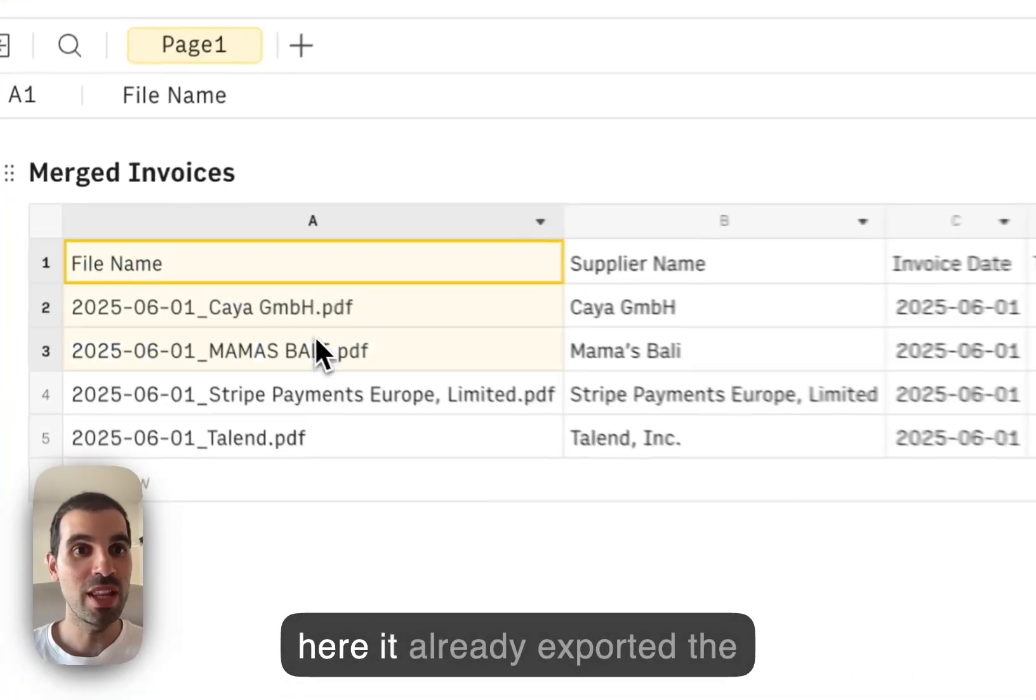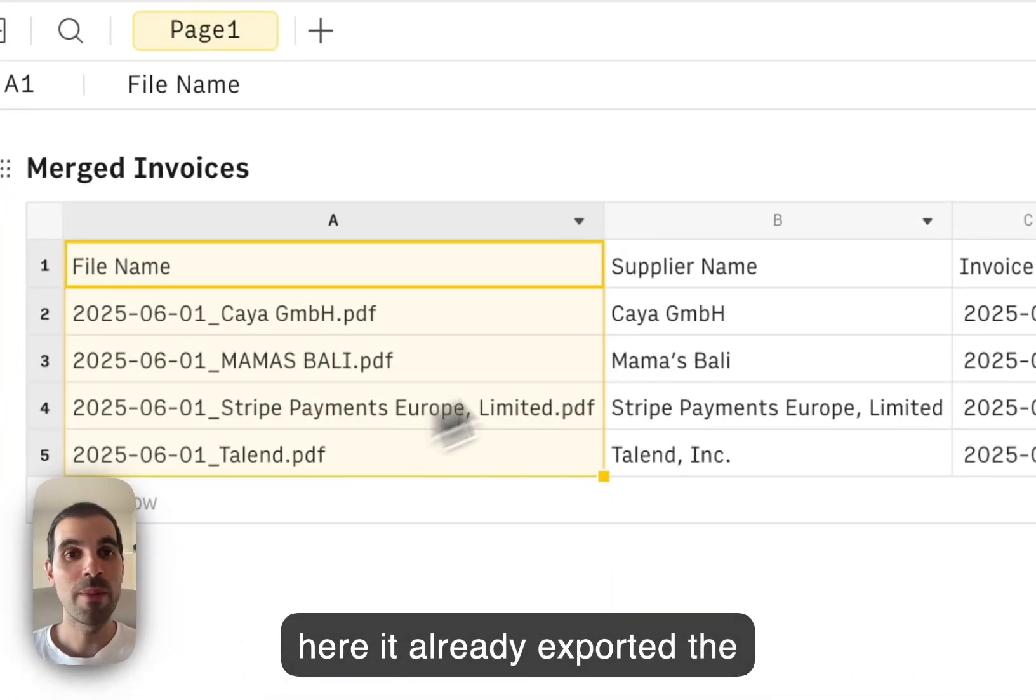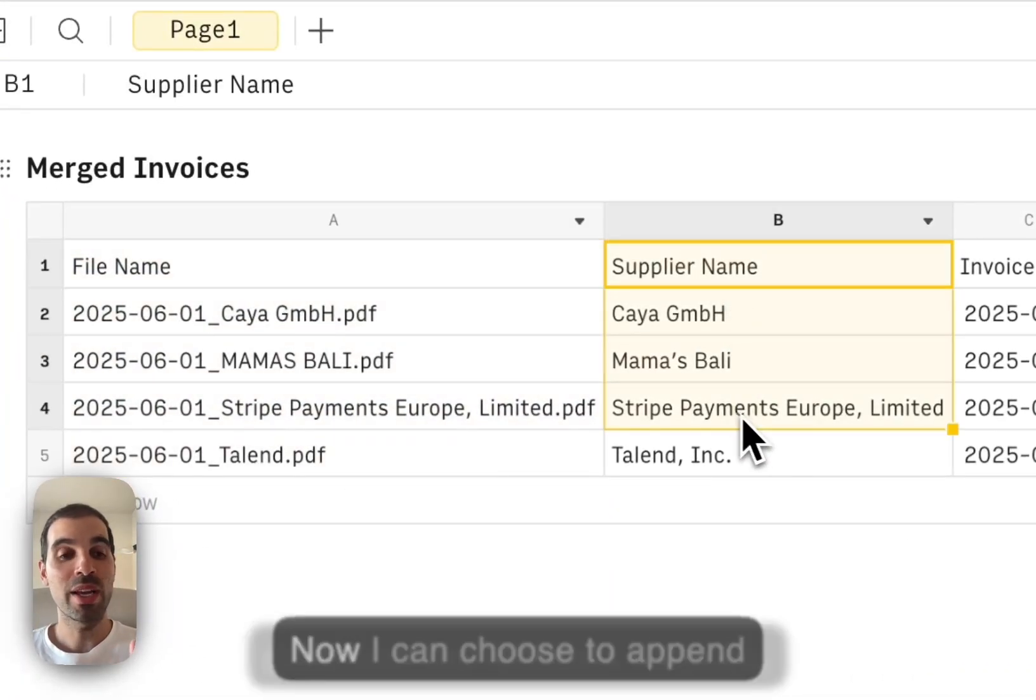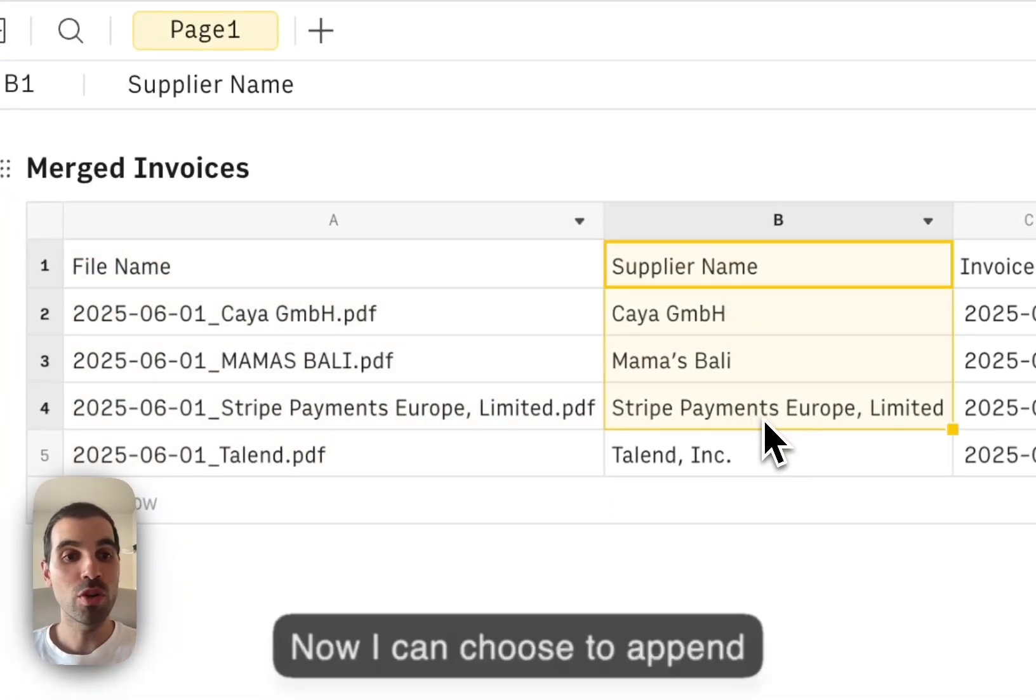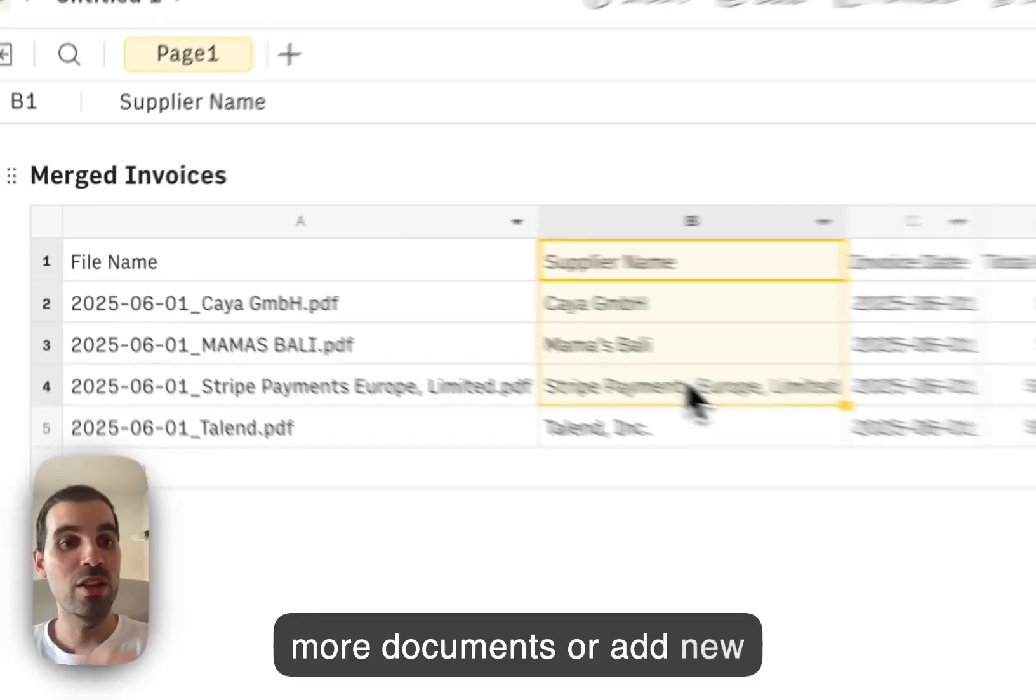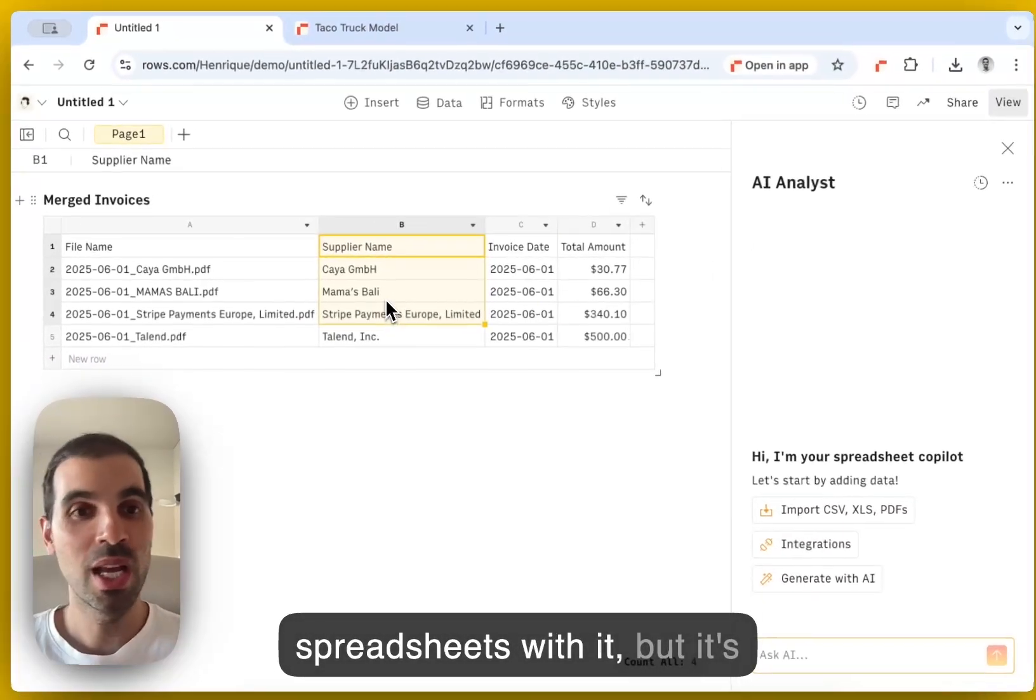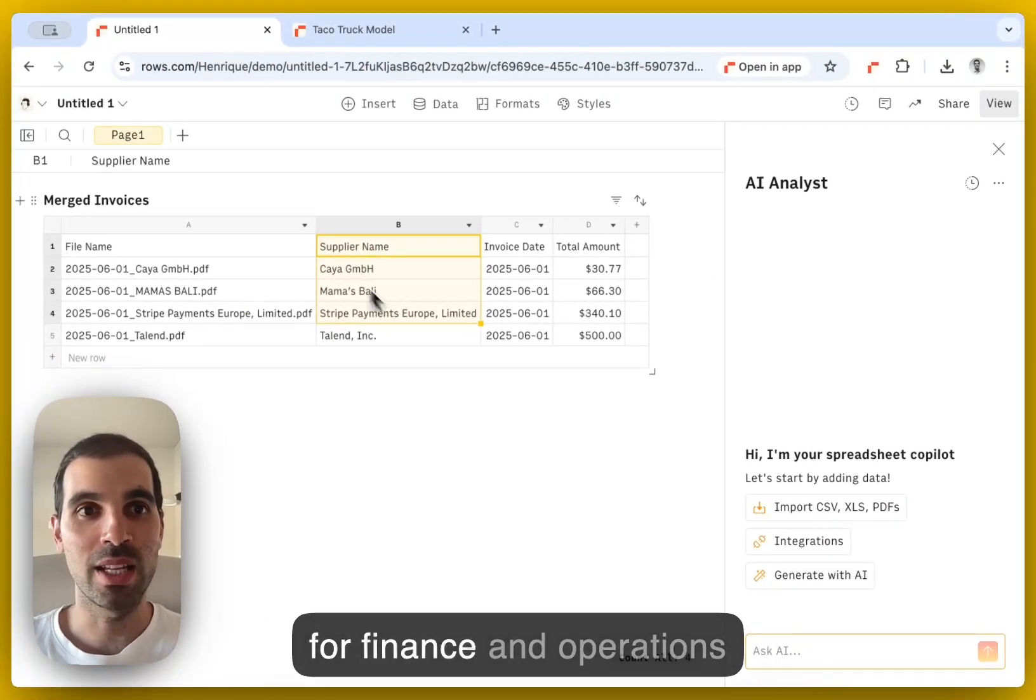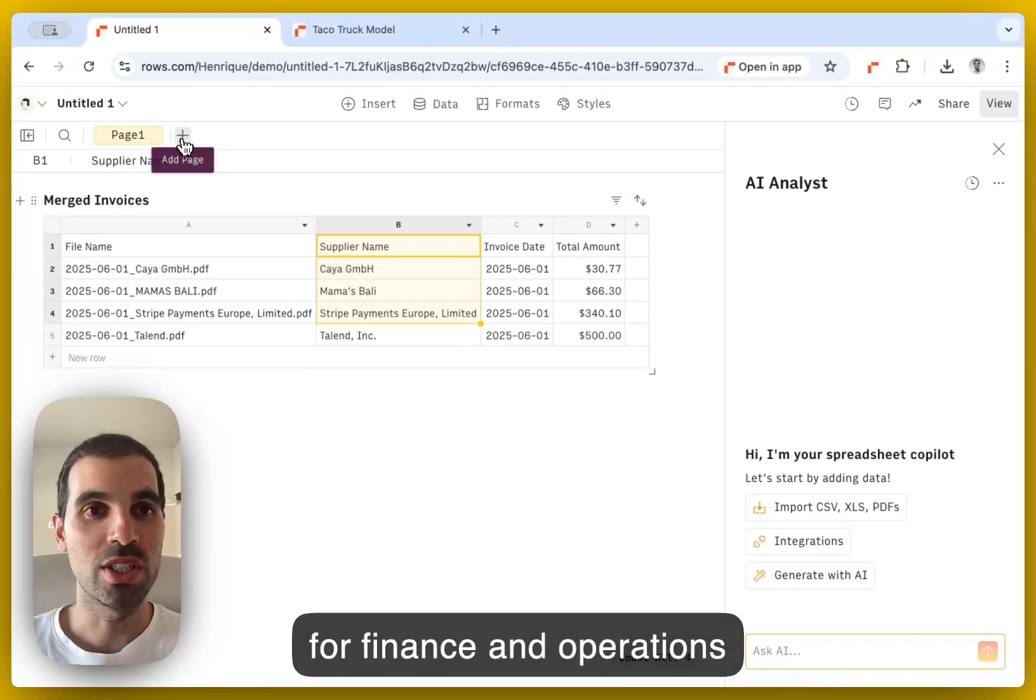So you see here, it already exported the data from the different invoices. Now I can choose to append more documents or add new spreadsheets with it. But it's really a big automation engine for finance and operations teams.